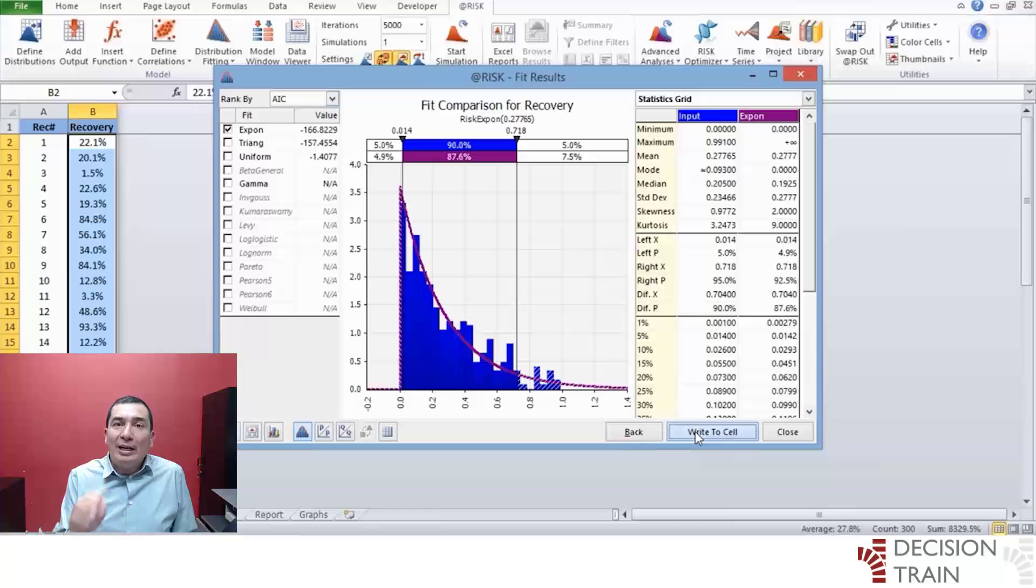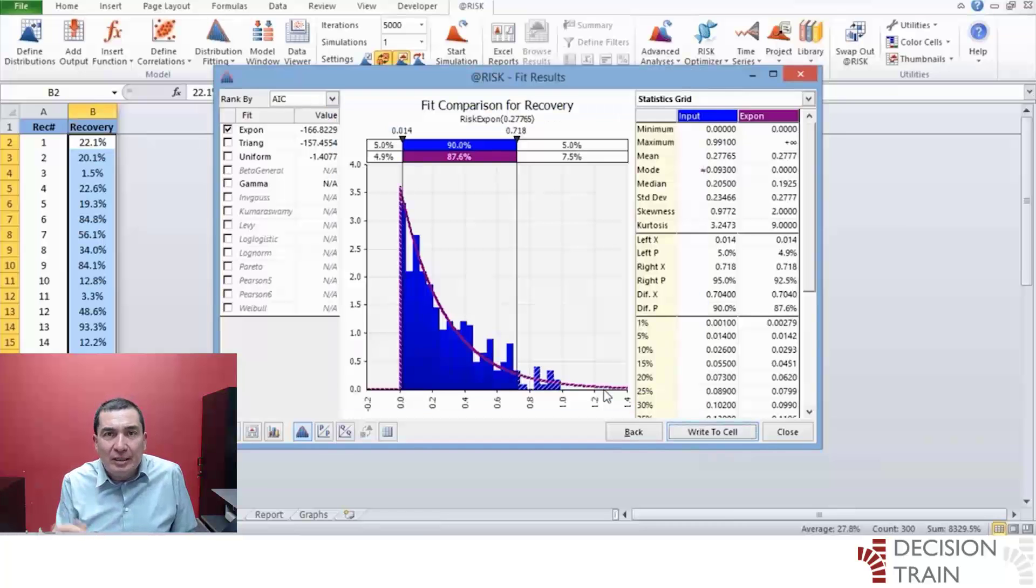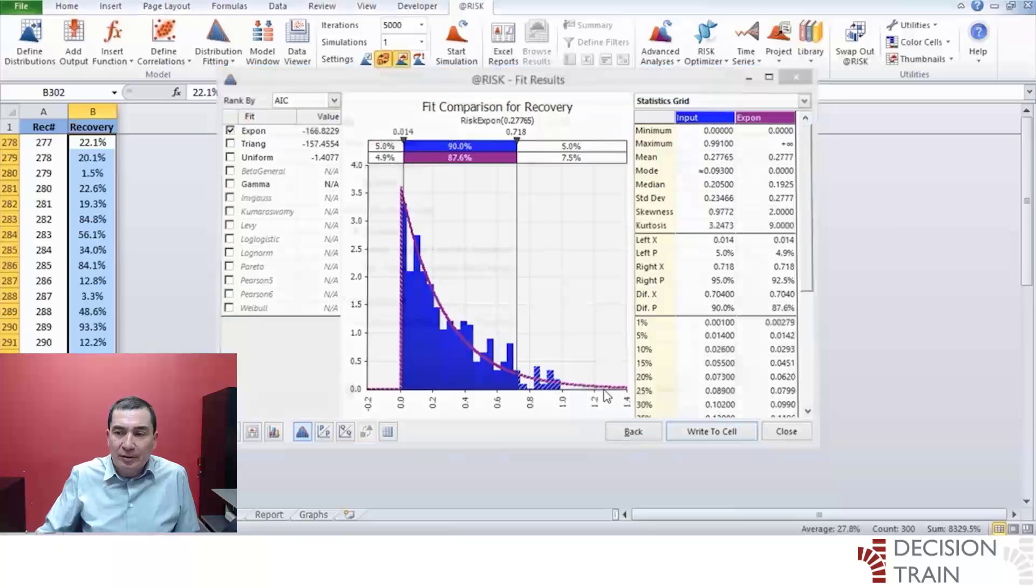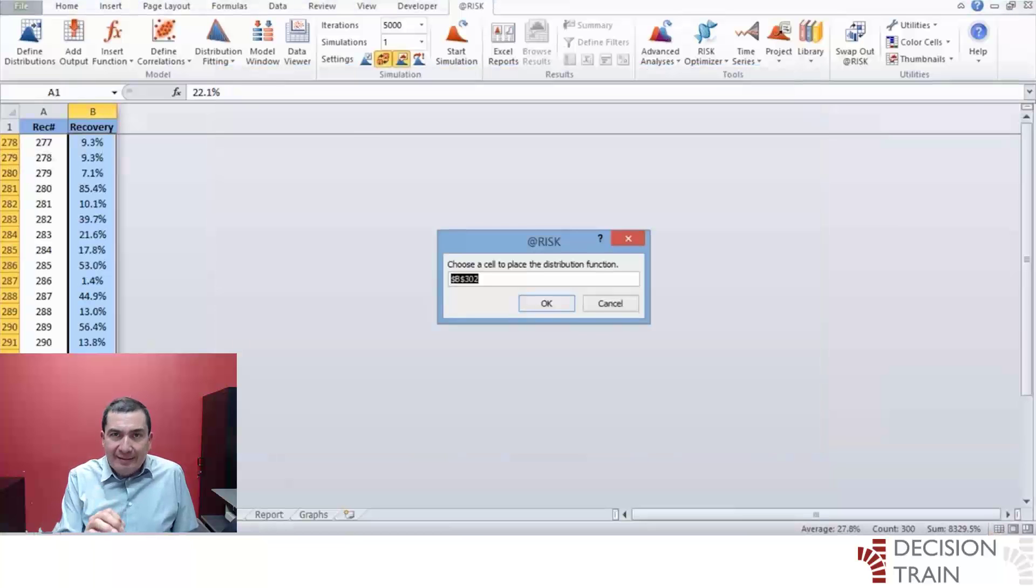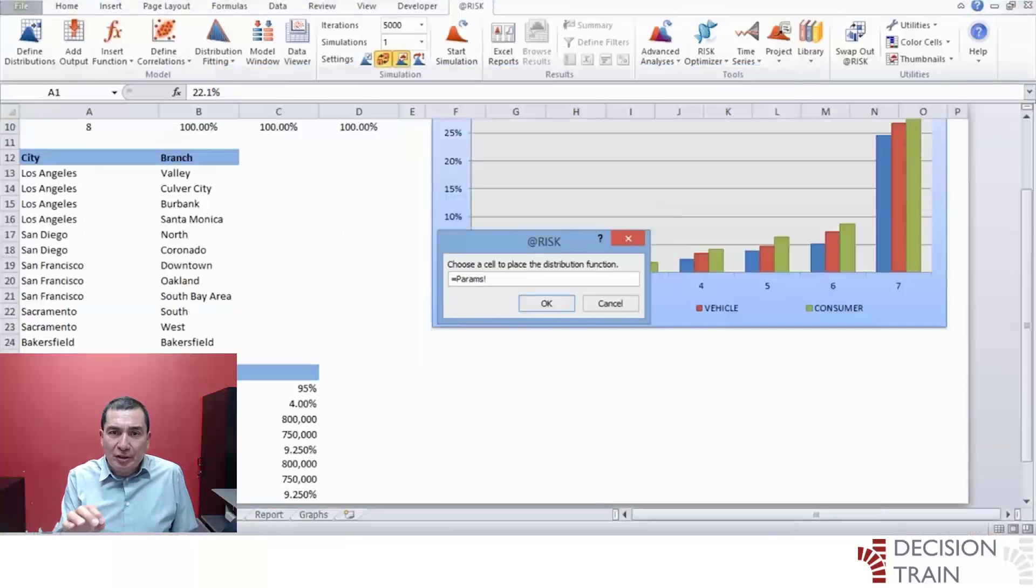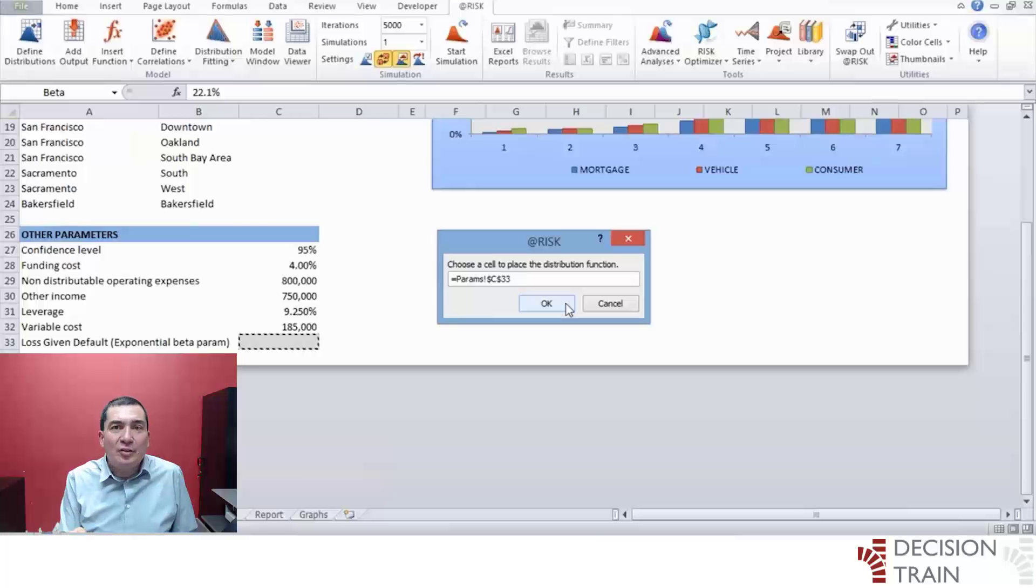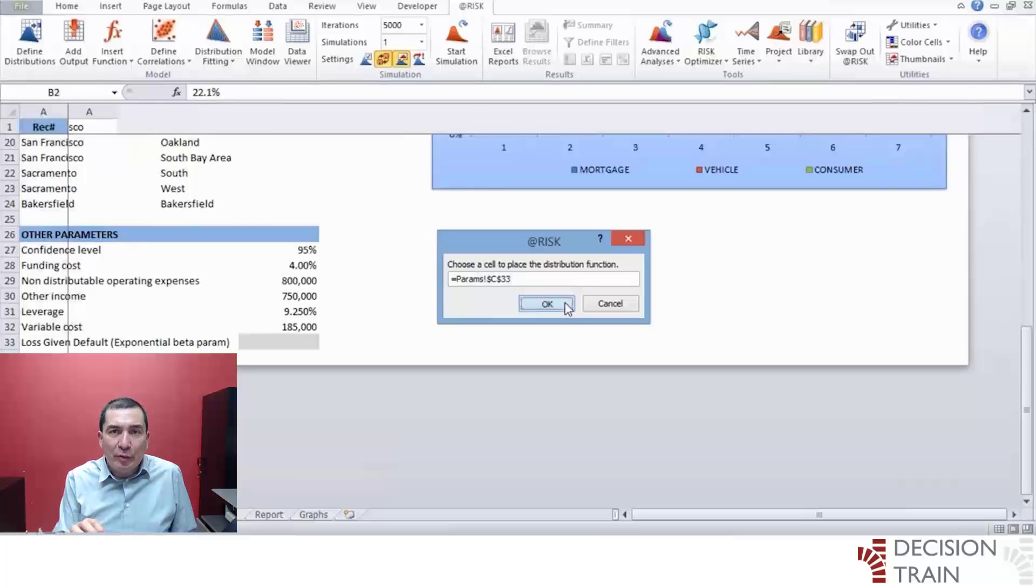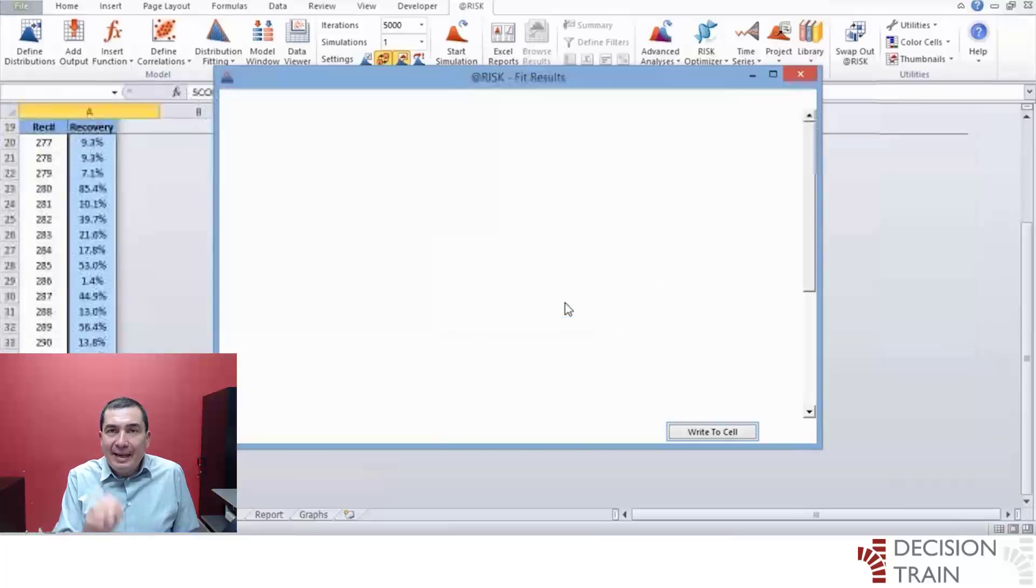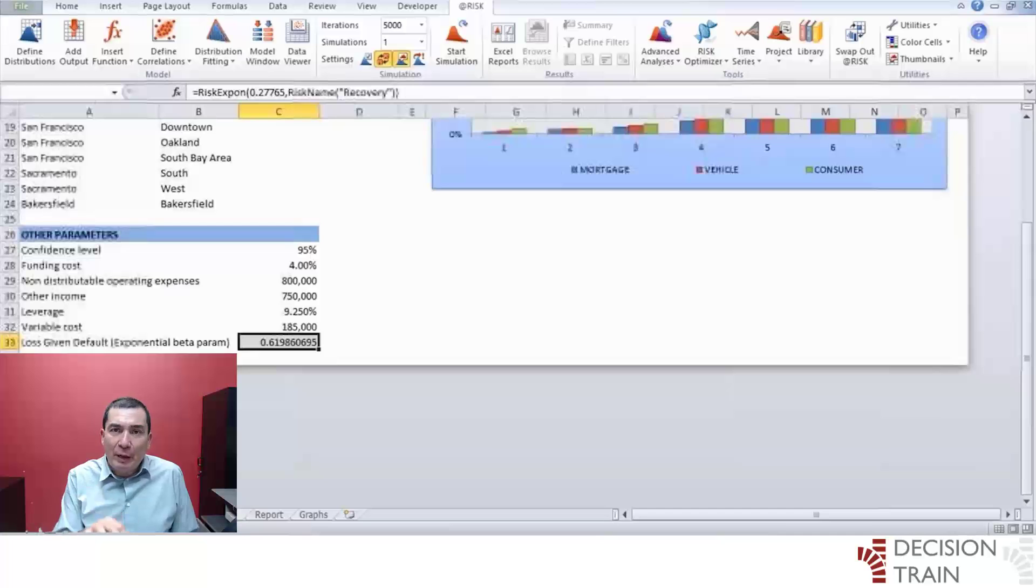Click on write to cell button, skip the following window, and proceed to next. Place the results of the fitting procedure on top of cell PARAMS C33. Cell PARAMS C33 should now contain the following function.